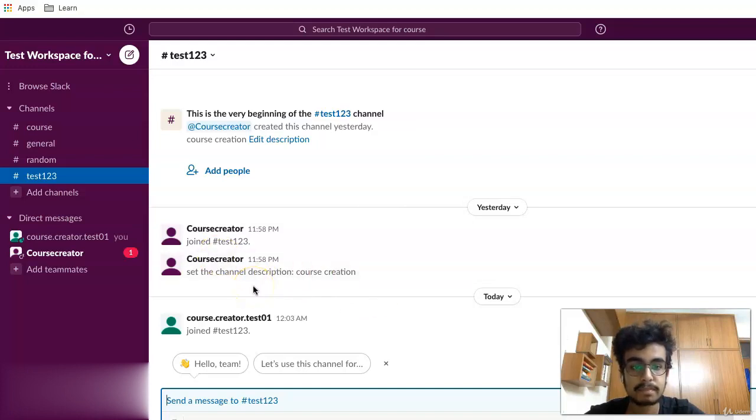This is how you join a channel. In the next video, I'll be teaching you how to edit a channel.